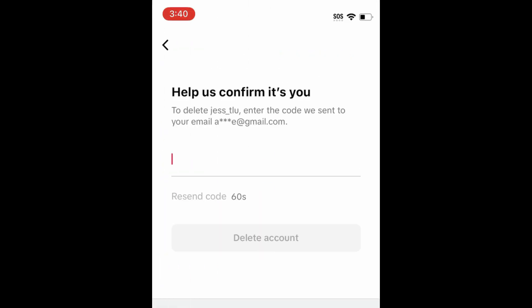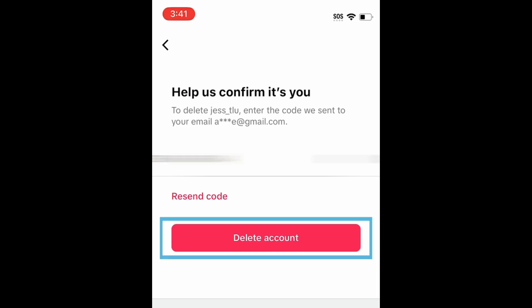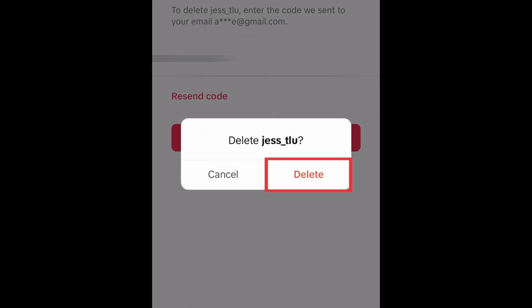To confirm that you want to permanently delete your account, you may be asked to enter your TikTok password or to provide a verification code sent by email. Provide the code or password as requested, then tap Delete Account. In the popup, tap Delete to finalize the process.